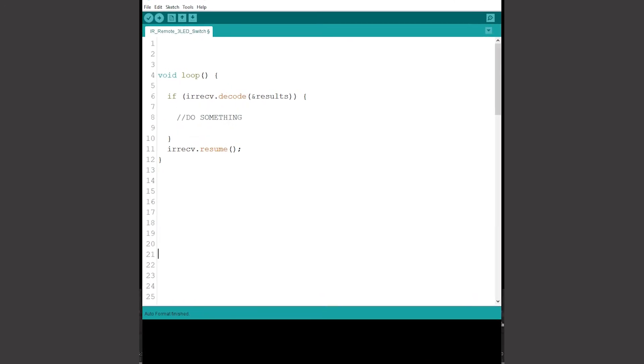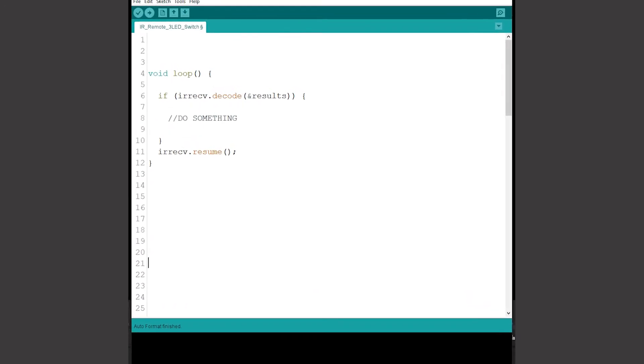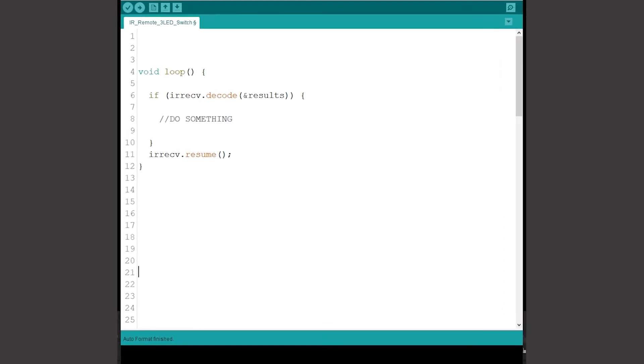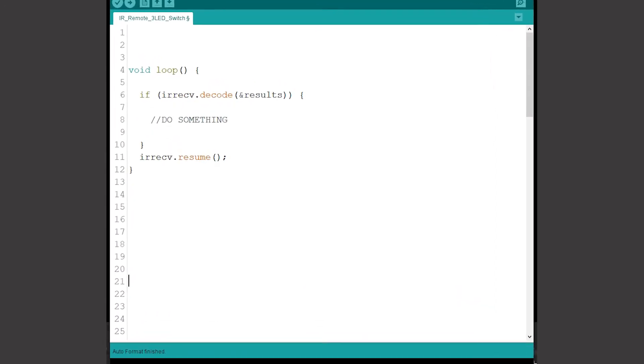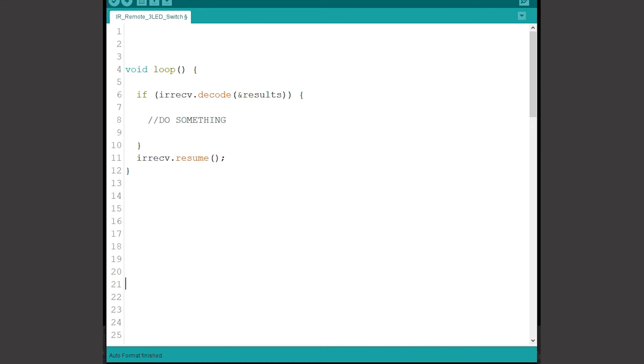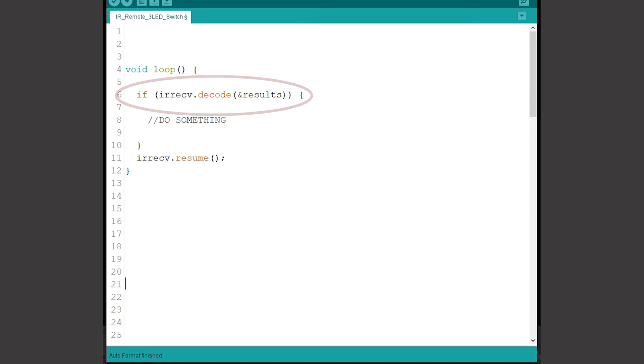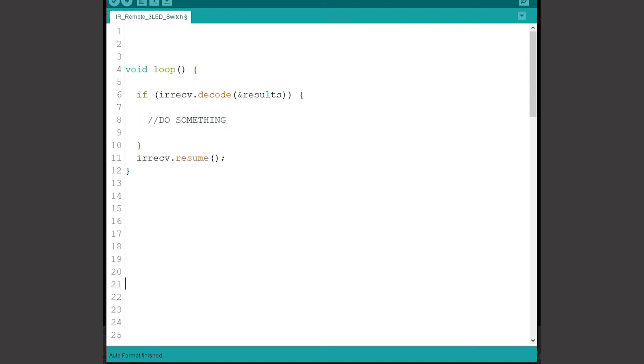There are two other essential lines of code that need to look at the top and tail the loop section. An if statement tests if data is being received and decoded by the receiver and if it is it puts that number into the variable called results. Inside the curly brackets of this statement I can put any actions that I want to happen. When that's finished the last instruction before the loop goes back to the beginning is resume telling the sketch to start looking for infrared data input again.